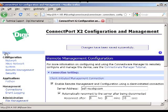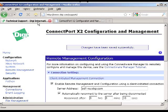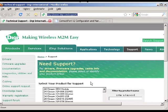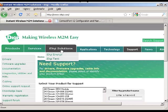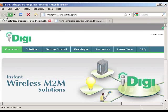So now we have the gateway configured. Now we go into iDigi to set up and configure it there. So actually I'll go back here.